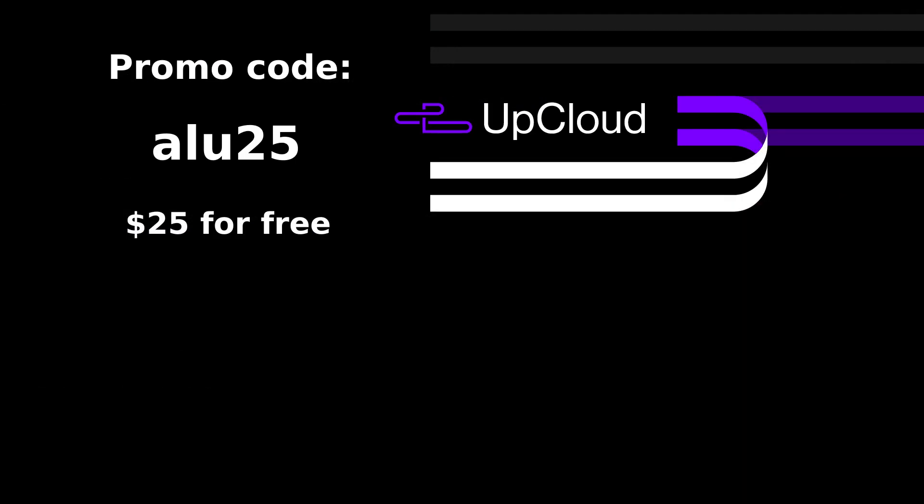I recommend you to get an AppCloud server with the promo code LU25 and get $25 to your account and test how to install and configure a VPN connection on a private server. Thank you for watching!